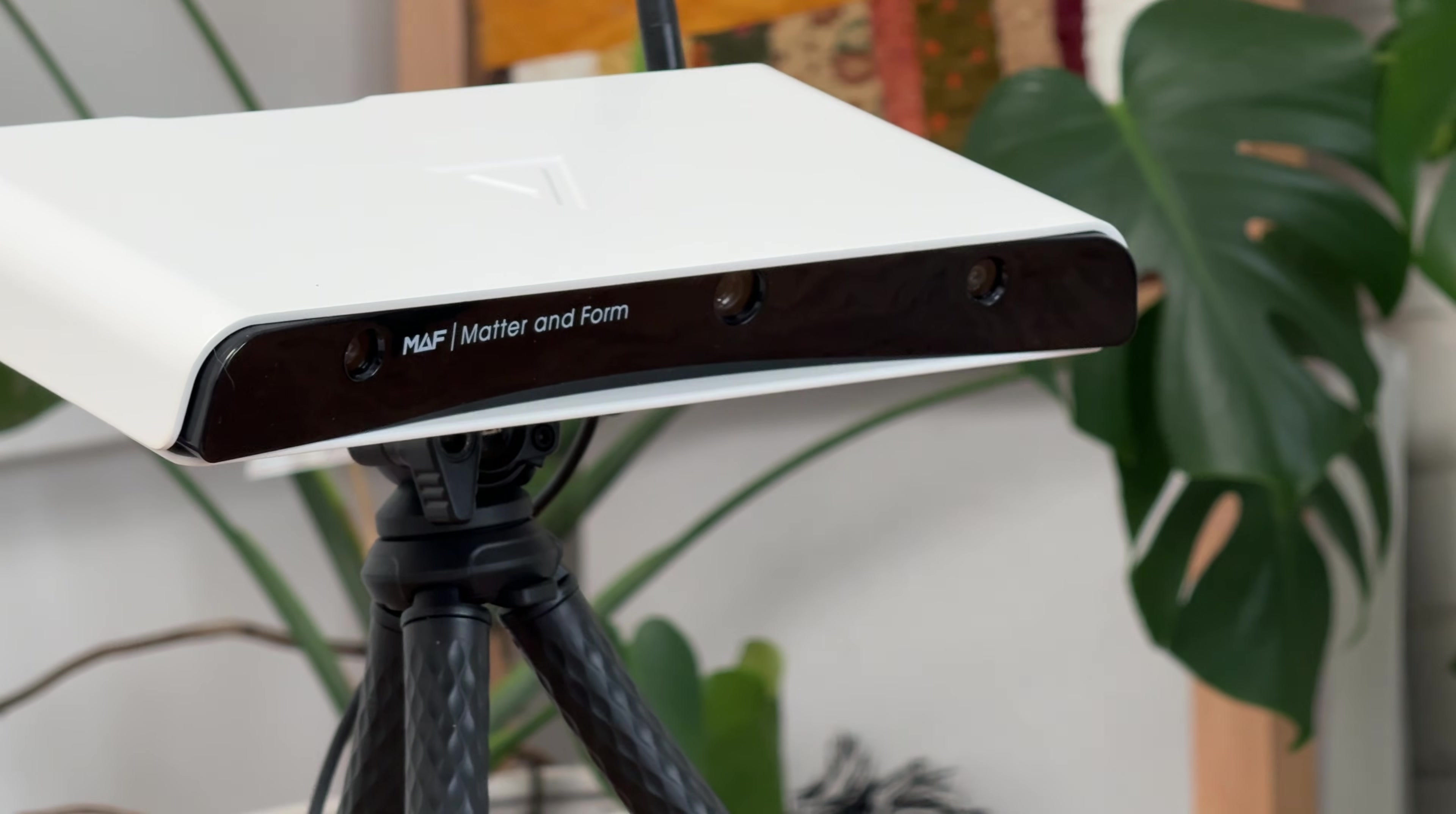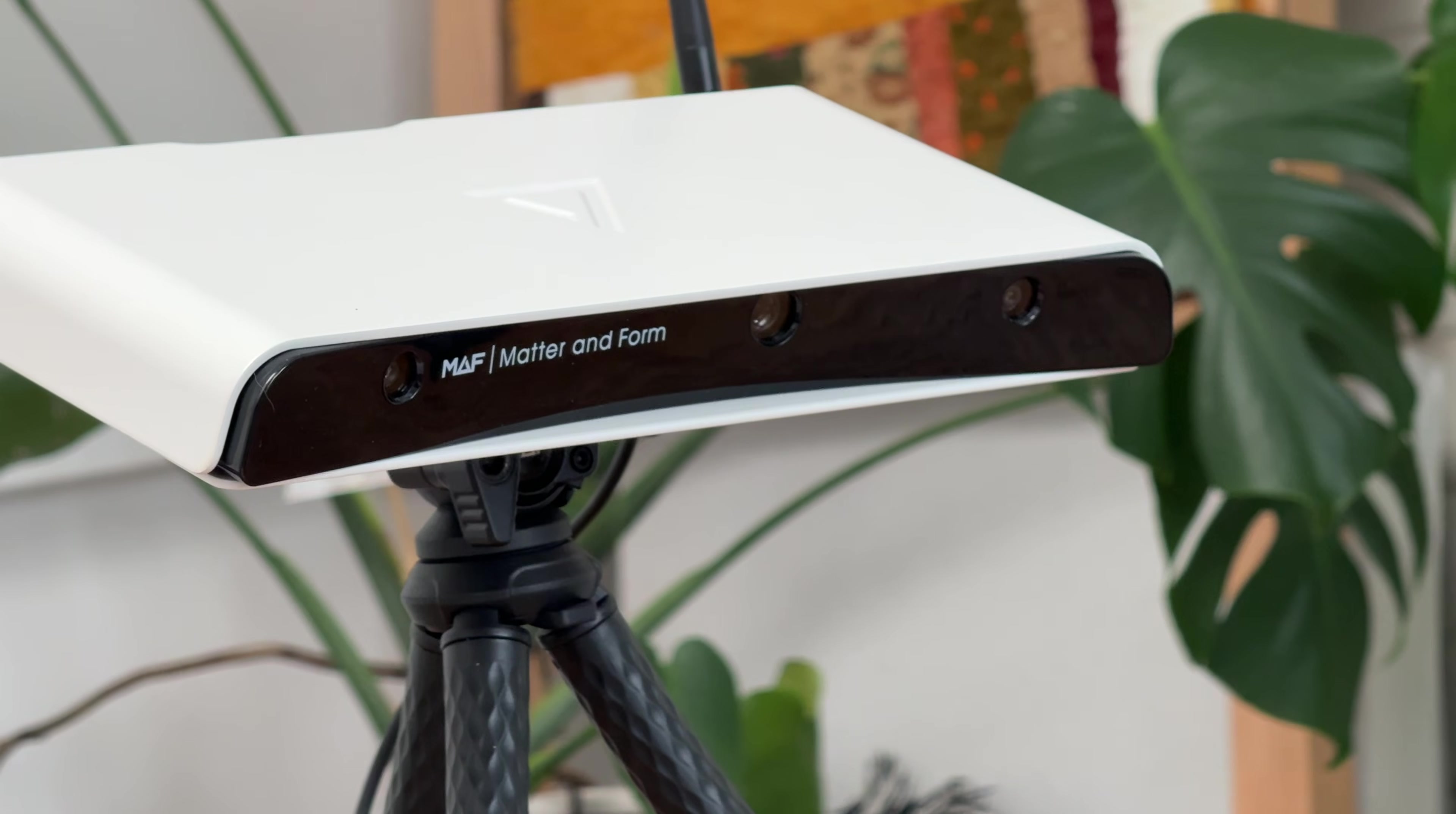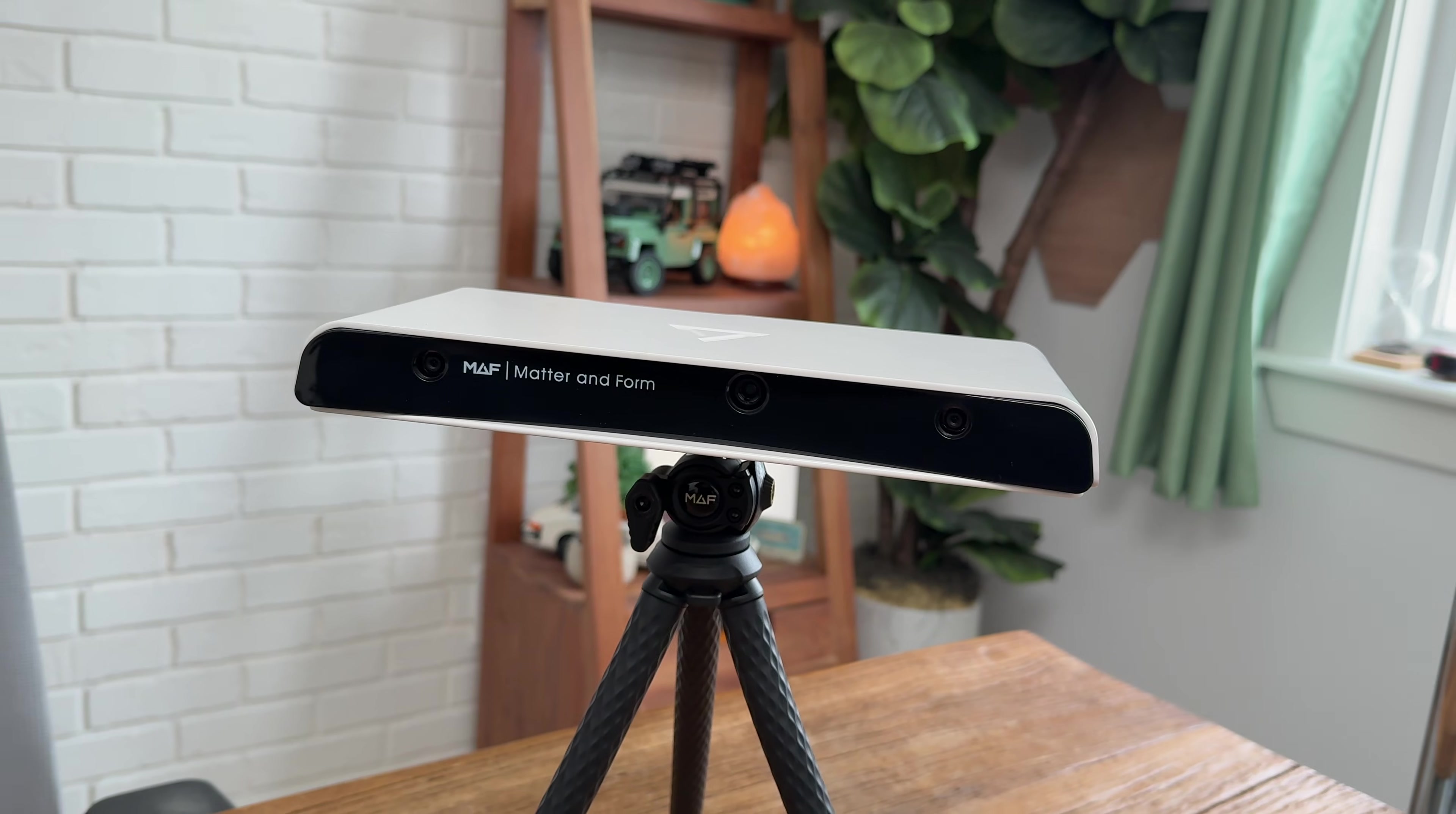This scanner is not very easy on the wallet. Yes, it has a full computer built into it and all the parts of the system are very well designed, but it's still over 3,000 Canadian dollars. So it definitely falls more into the niche prosumer market segment.